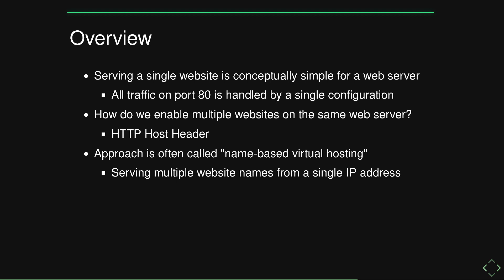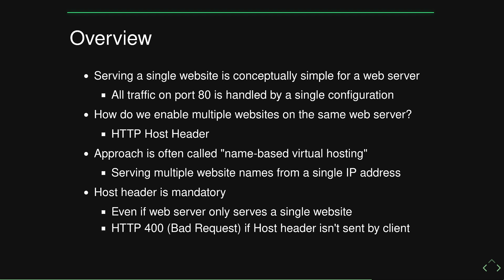The host header enables multiple domains to be served from a single web server. It allows the web server or load balancer software to know about the domain that the request is destined for, so that it can make an appropriate decision, such as forwarding the traffic to the correct backend application.